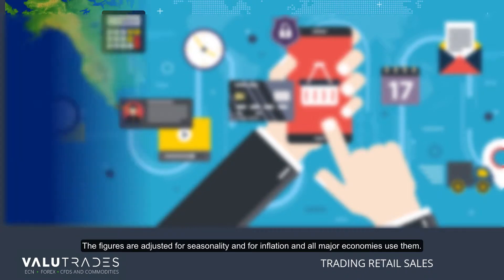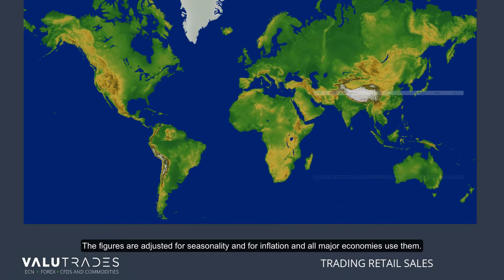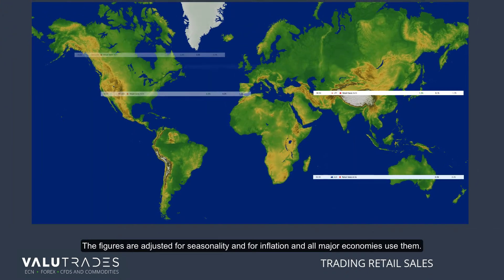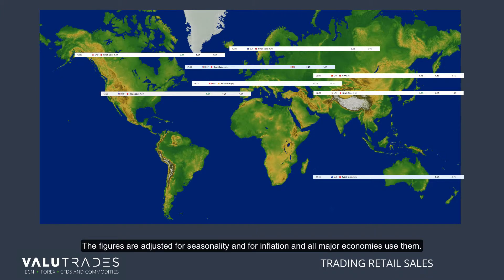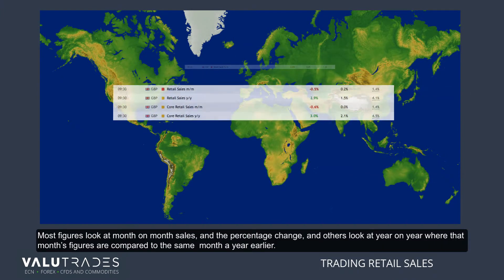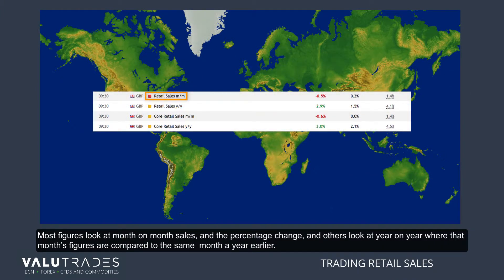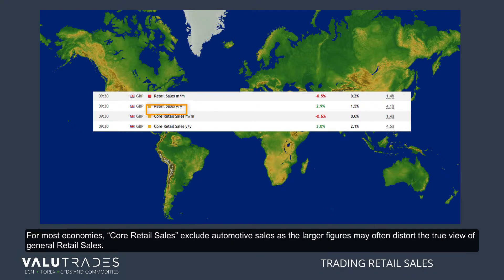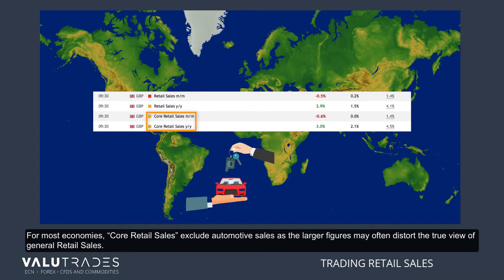The figures are adjusted seasonally and for inflation, and all major economies use them. Most figures look at month-on-month sales and the percentage change, while others look at year-on-year, where that month's figures are compared to the same month a year earlier. For most economies, core retail sales exclude automotive sales, as the larger figures may often distort the true view of general retail sales.